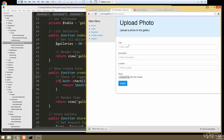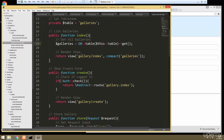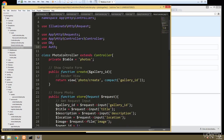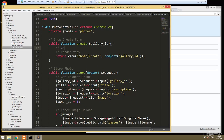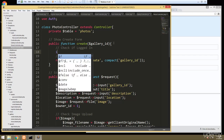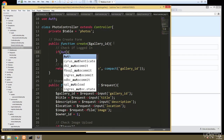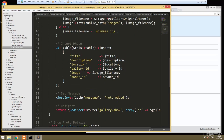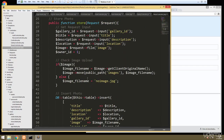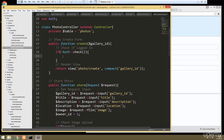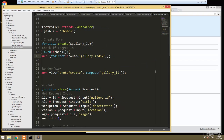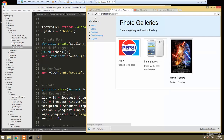If I go to a gallery and click 'Upload Photo' it still lets us through, so we need to do the same thing in the photo controller. Open the photo controller, add `use Auth`, go to the create method, and add `if (!Auth::check())` then redirect to the gallery index. Now that boots us out too, so we can't upload any photos or create galleries as a guest.